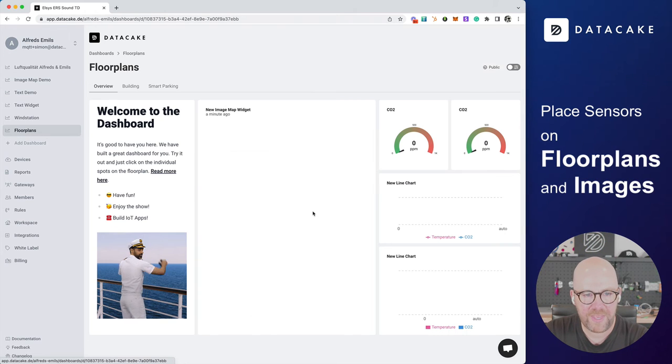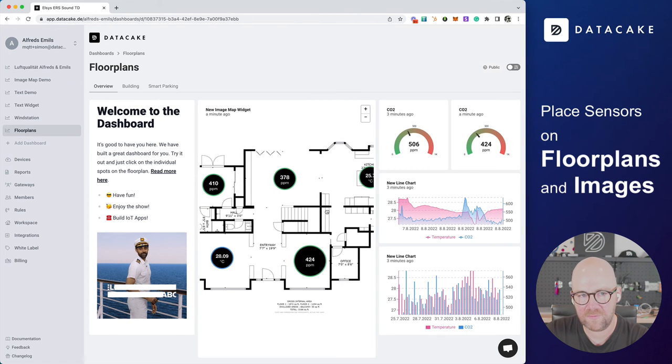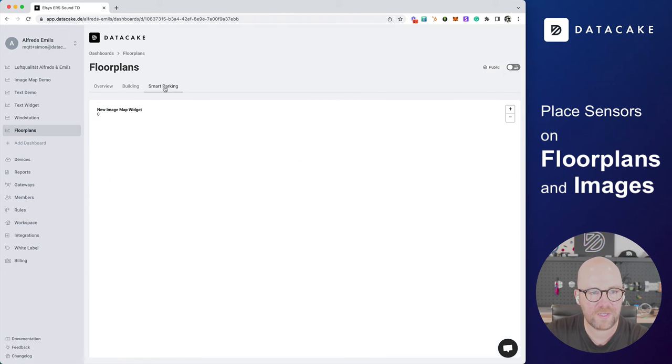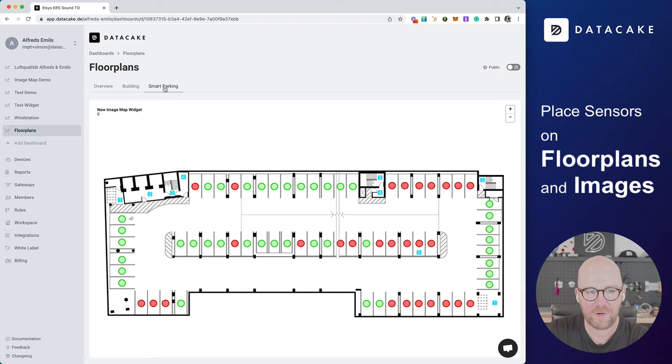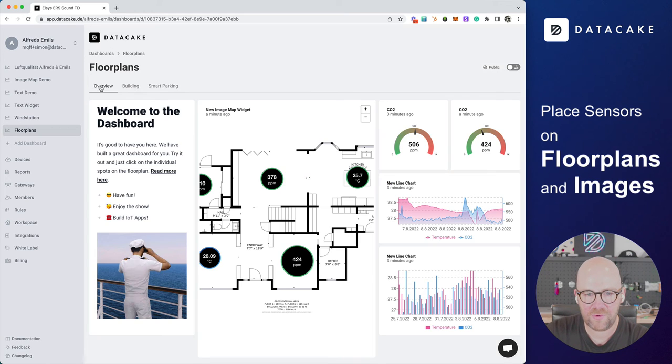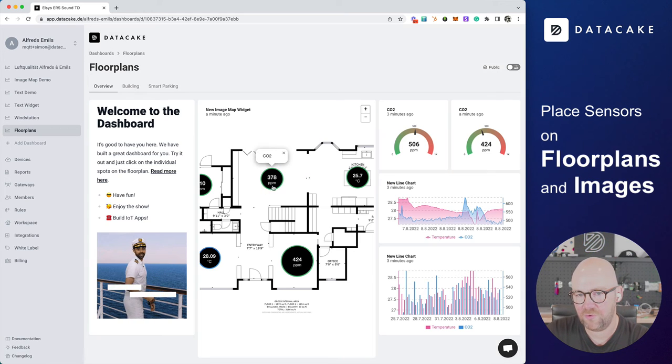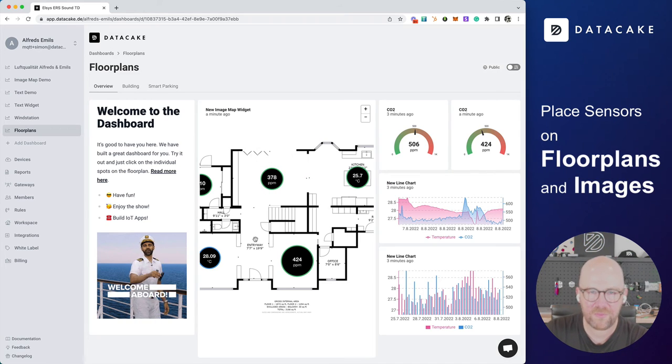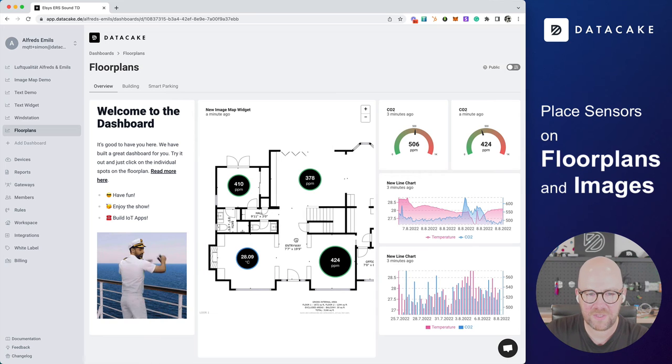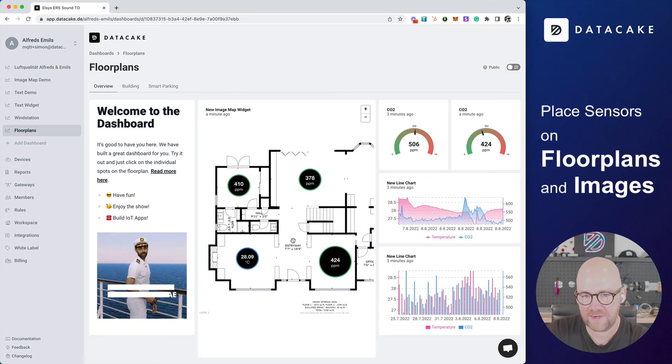In the end, it will look like something like this. But we also support applications for smart parking, building monitoring, and industrial monitoring. One of the coolest things about that widget is that it's interactive.